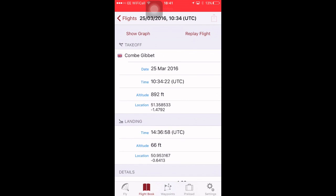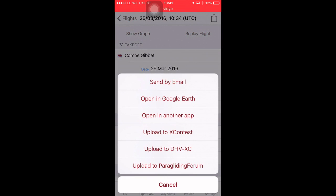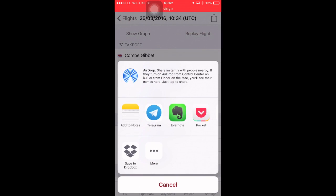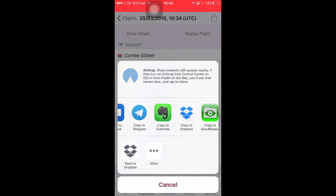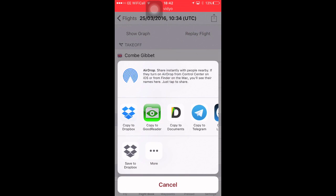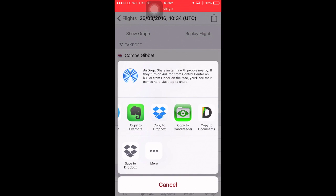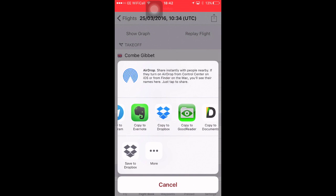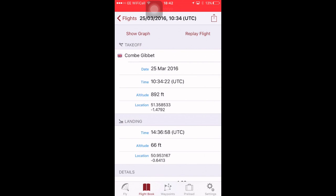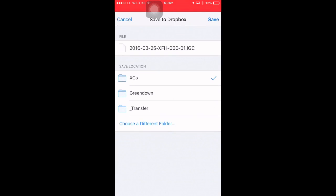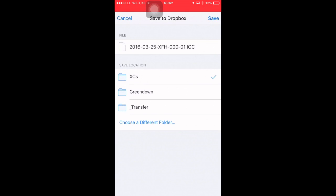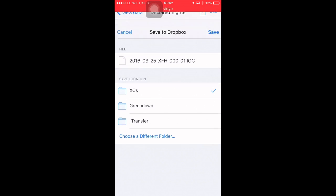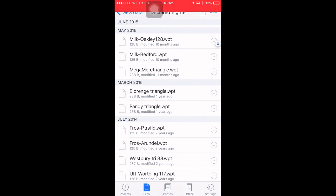You can export. So, if you want to send your IGC file, if you want to upload it to the UK XC League, what you have to do is say, open in another app. And then choose Dropbox. Or Telegram, whatever. I keep all my flights in a folder on my PC in Dropbox. So, I just do copy to Dropbox. Save it in XCs. I'm not going to do it because I've already got the file there. But you get the idea. And then, when you fire up your PC, it will be there, ready to upload to the XC League.